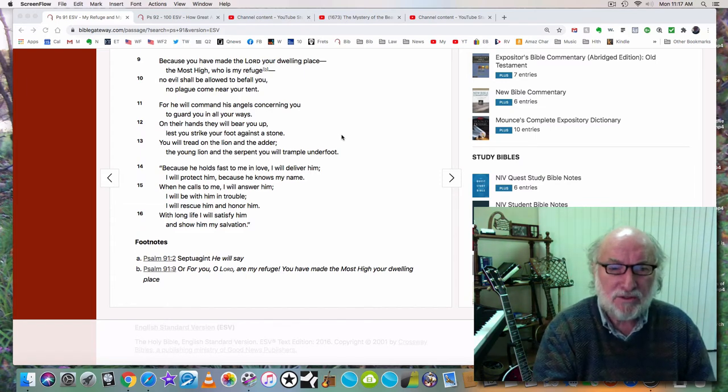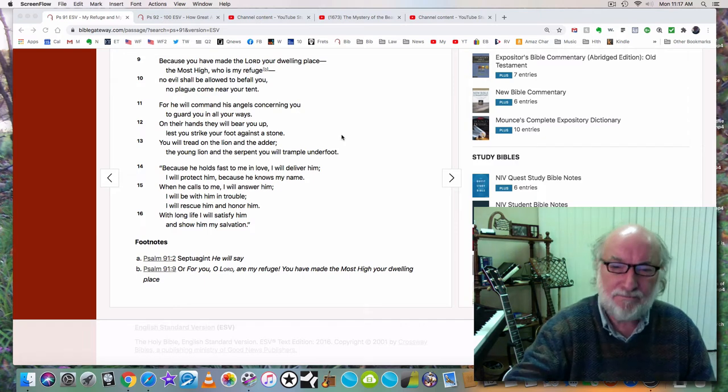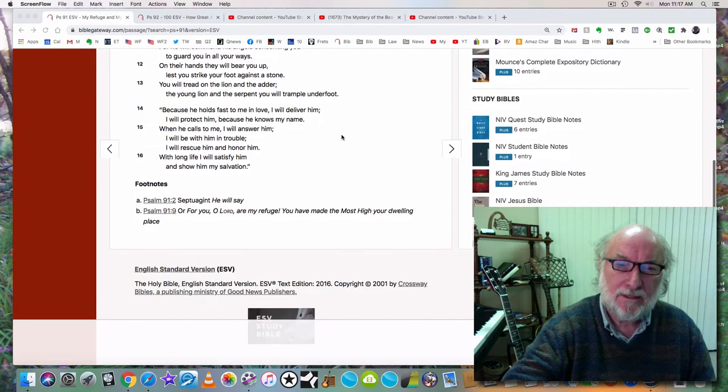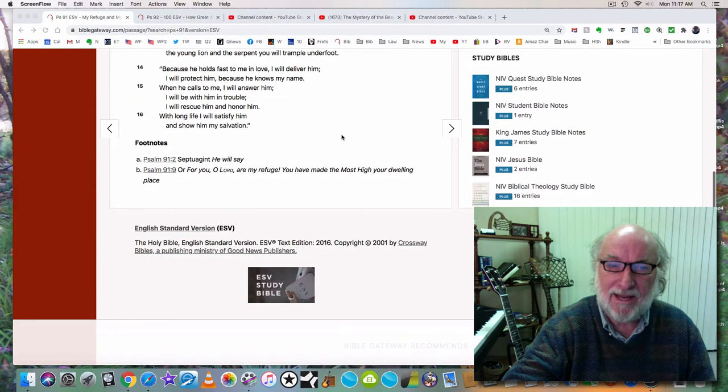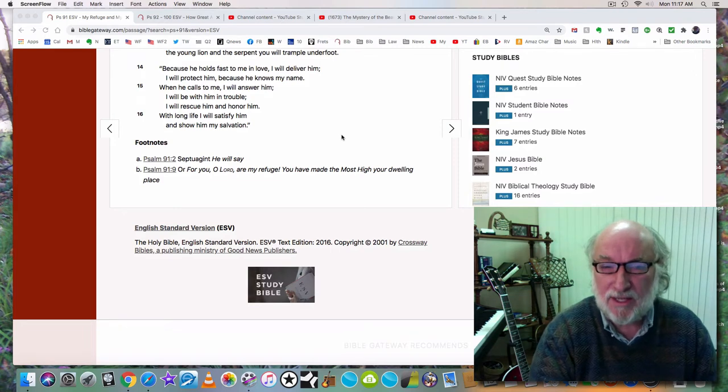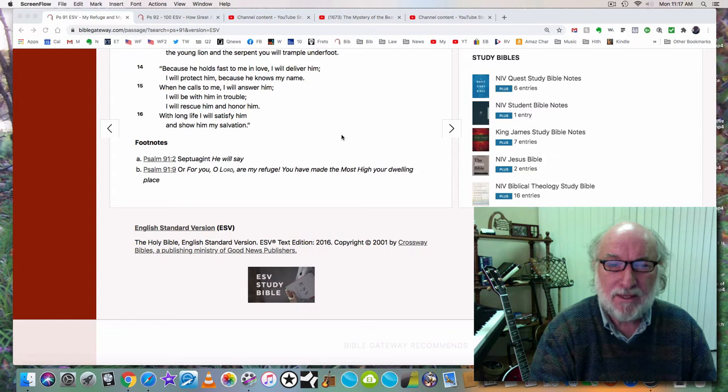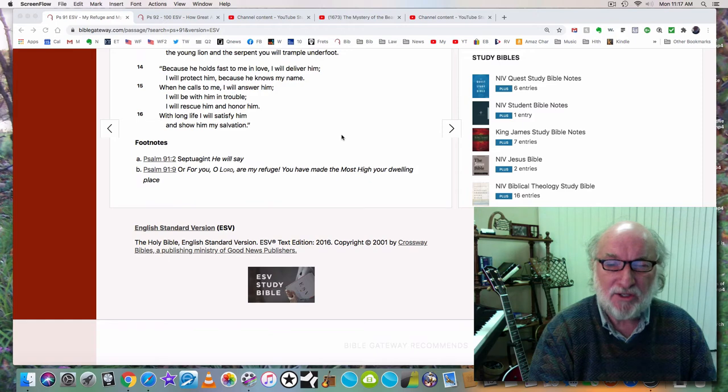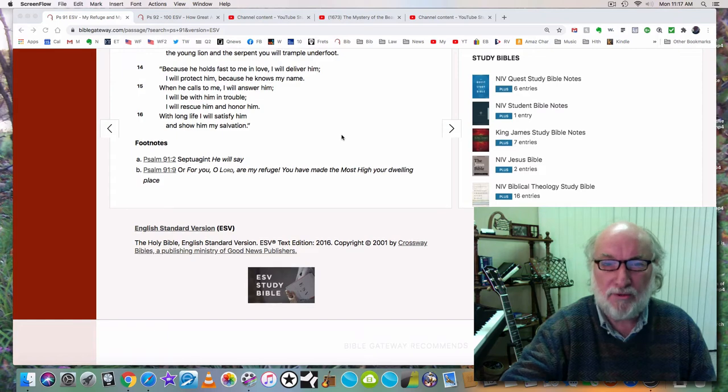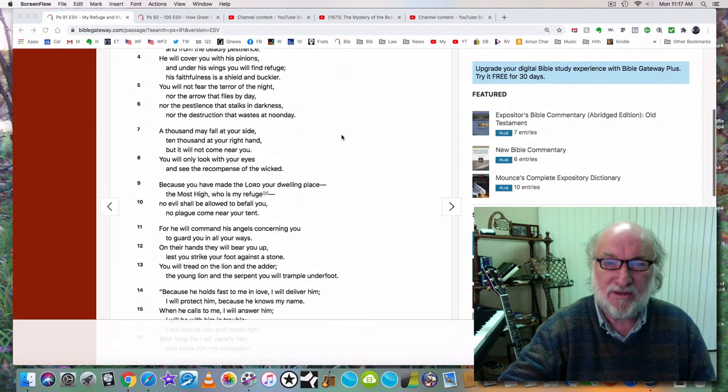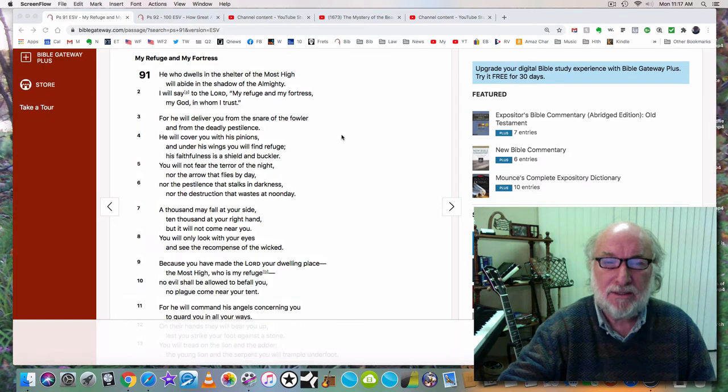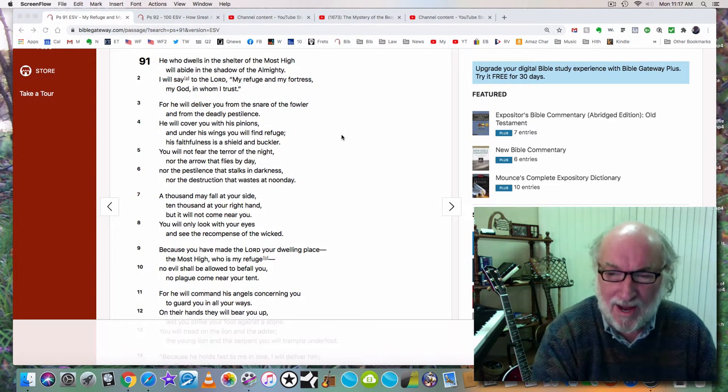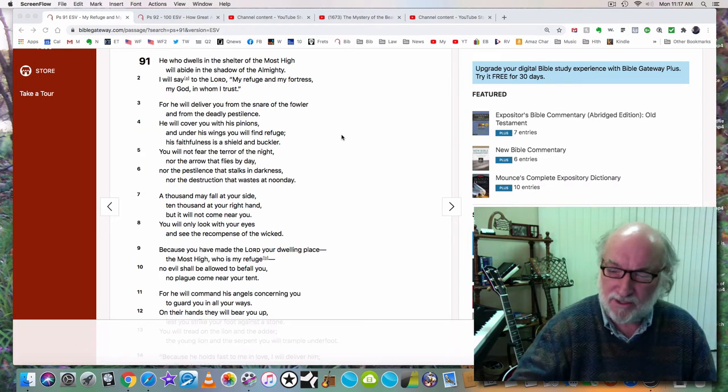Because he holds fast to me in love, I will deliver him, says Jesus. I will protect him because he knows my name. When he calls to me I will answer him. I will be with him in trouble. I will rescue him and I will honor him. With long life I will satisfy him and show him my salvation. Wonderful, wonderful hope this scripture gives us in this time of tribulation, this time of wrath, in this time of the day of the Lord. Psalm 91.